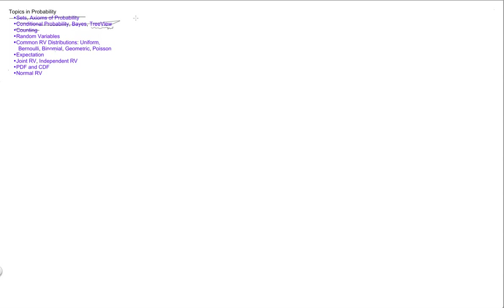This is a continuation of the review. The topic is random variables, and the other related topics are common random variable distributions, being uniform, Bernoulli, binomial, geometric, and Poisson.